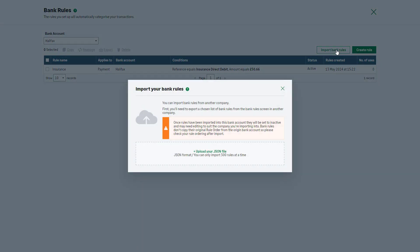Please note that imported bank rules will be set to inactive and may need editing. They won't keep their original rule order, so please check and adjust the rule order after importing.